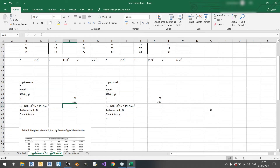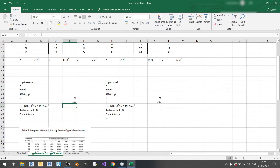Hello everyone and welcome to another Microsoft Excel tutorial for civil engineers. In this video I'll be showing you how to do the log Pearson and log normal methods for flood estimation, and at the end I'll be doing a comparison between the previous video on Gumbel's method and the log methods in this video.